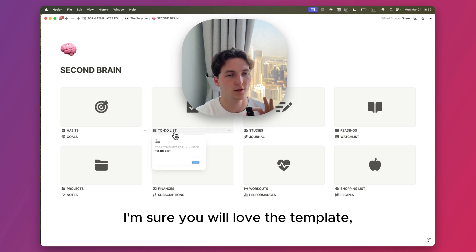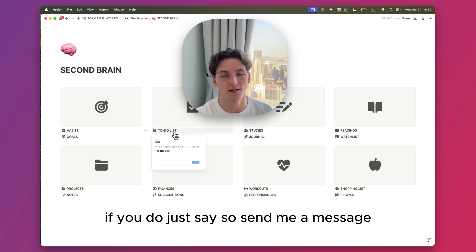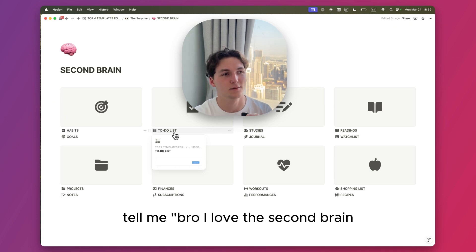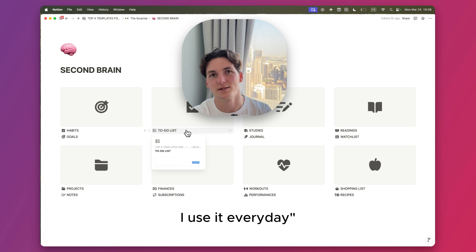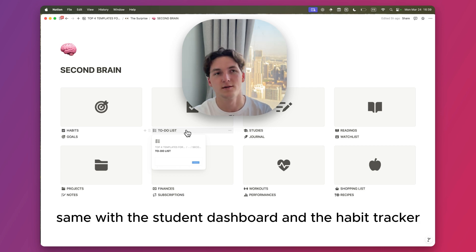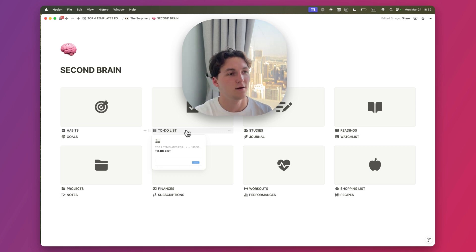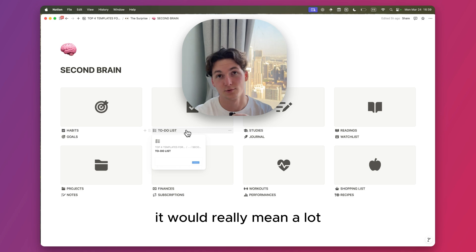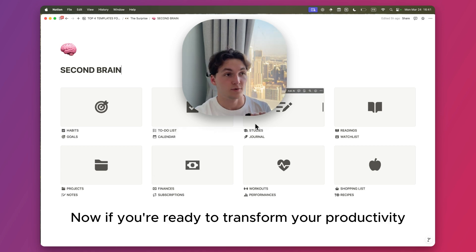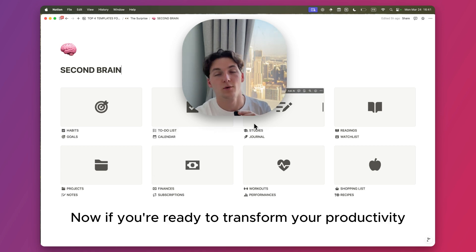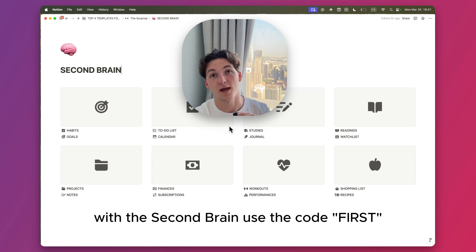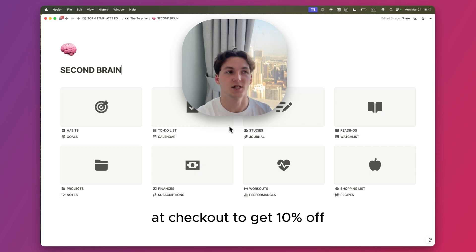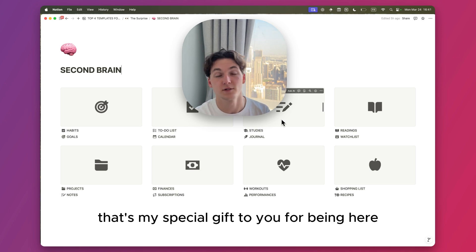If you do, just say so. Send me a message. Tell me, 'Bro, I love the Second Brain, I use it every day,' same with the Student Dashboard and the Habit Tracker. It would really mean a lot if you just sent me a message. Now if you're ready to transform your productivity with the Second Brain, use the code FIRST at checkout to get 10% off of your purchase. That's my special gift to you for being here.